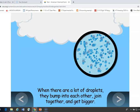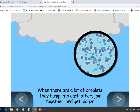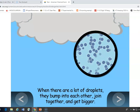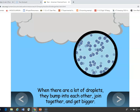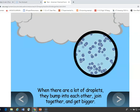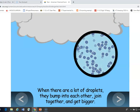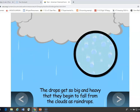When there's enough of those tiny little drops and it's cold enough, they attract each other, get together, and get bigger and heavier. And then eventually, when they're heavy enough, they fall from the cloud as rain.